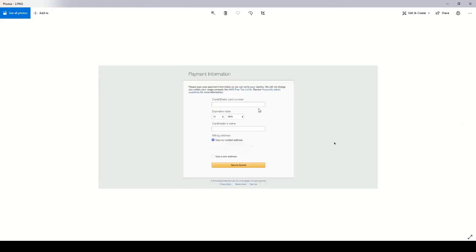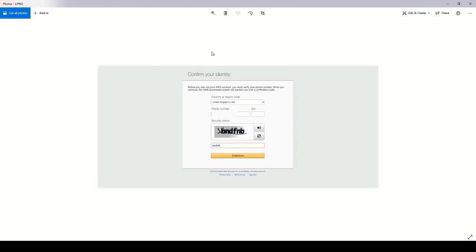After that, you'll see a credit debit card number field. Go ahead and enter that information, the card holder's name, and click secure submit. After that, you will need to confirm your identity by entering a phone number as well as this security check.